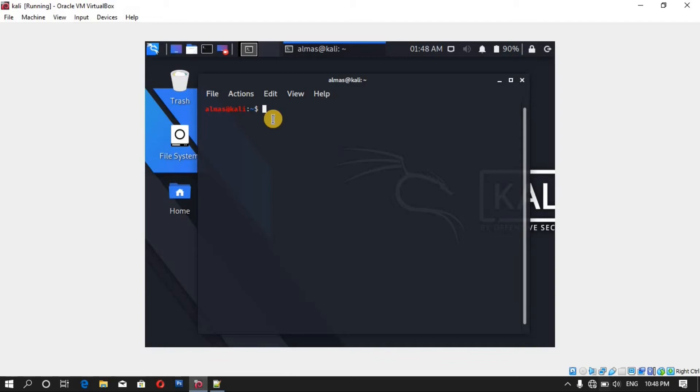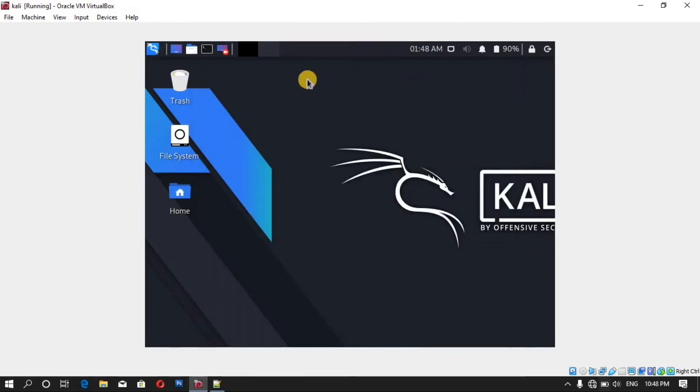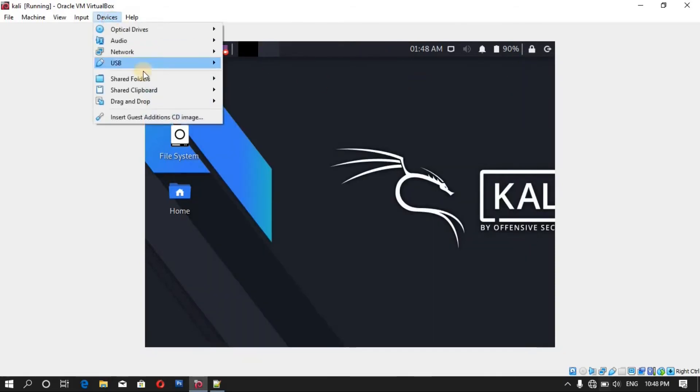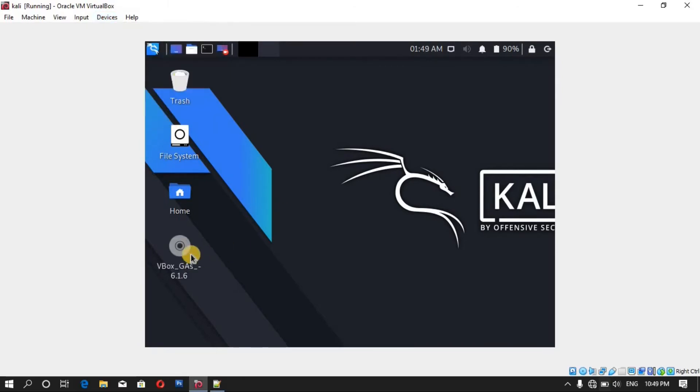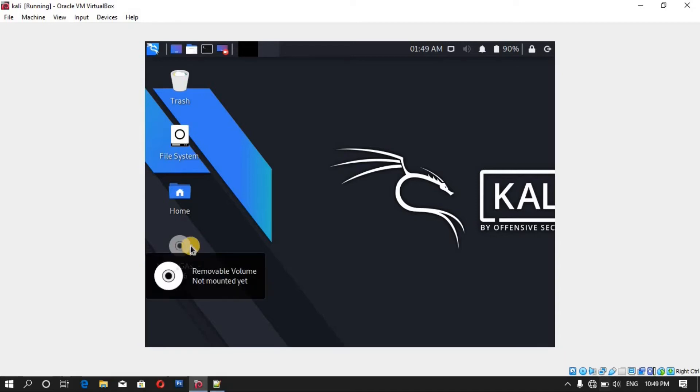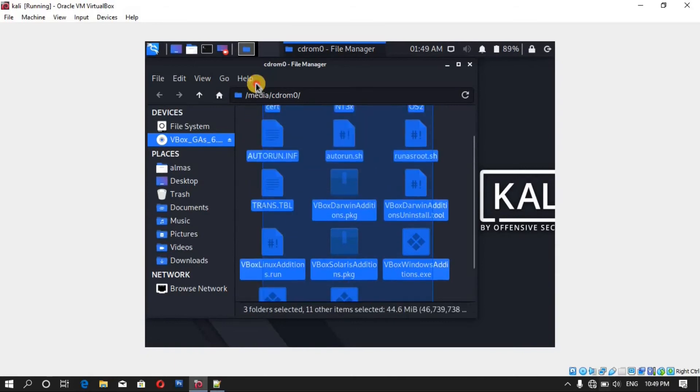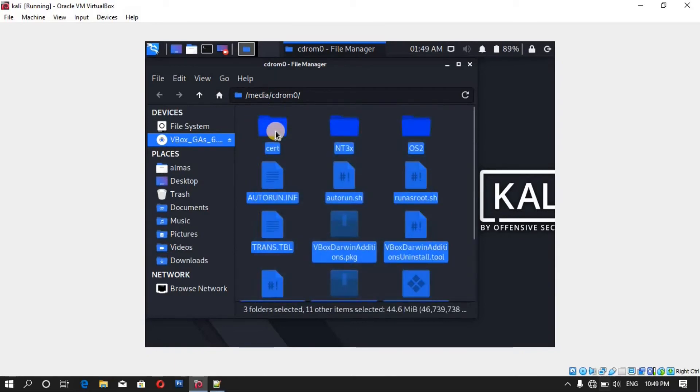So now for installing the VirtualBox Guest Edition, you have to insert a CD image from the device menu. You can see here the CD image of VirtualBox Guest Edition is inserted here. Now copy all of these files.